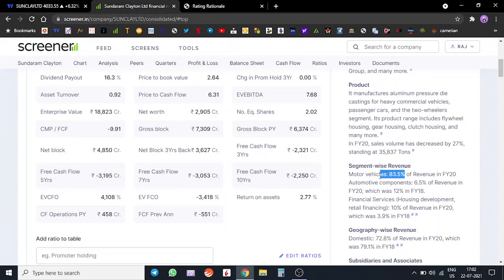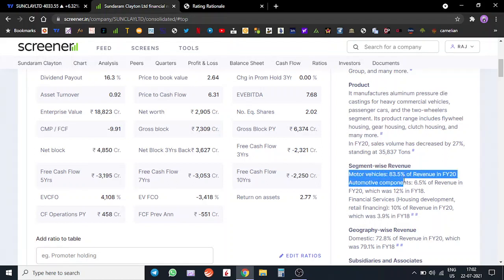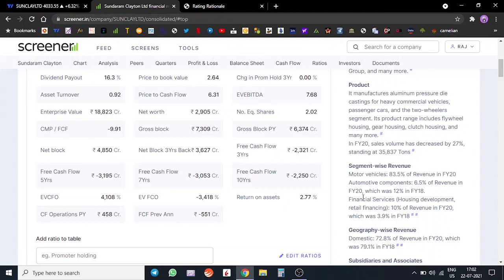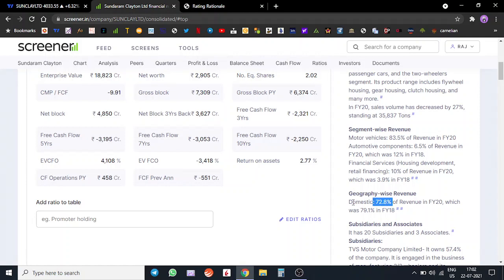Automotive components contributed to around 6.5% of the revenue, financial services contributed around 10% of the revenue. Most of the revenue is coming from motor vehicle components. Geography-wise, majority of their revenue comes from domestic which is roughly 73%, and the rest comes from outside of India.